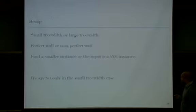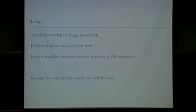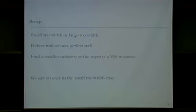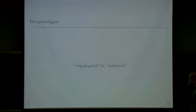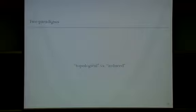To summarize the algorithm: we check the treewidth — small or large. If treewidth is large, we look at a wall and check if it's perfect or non-perfect. In every case we either find a smaller instance or output yes. Notably, 'no' instances are only detected in the small-treewidth case. An interesting feature of this paper is that it combines tools from both the topological and induced-subgraph worlds of structural graph theory.